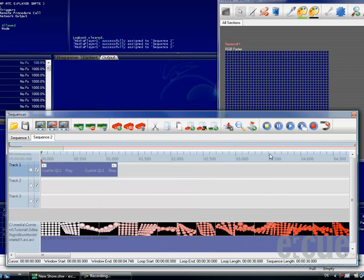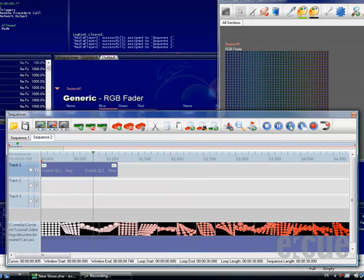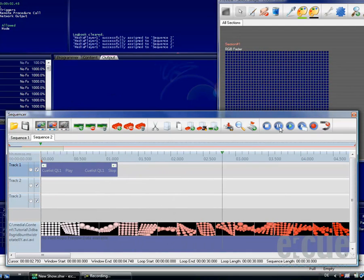If you press play, the sequence will start and start the first cue list and stop it directly afterwards.